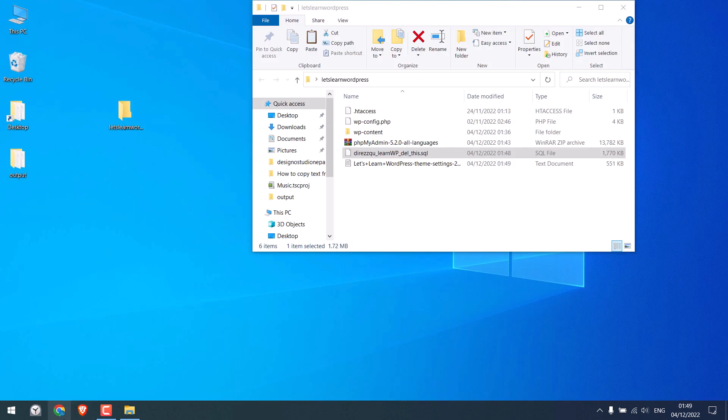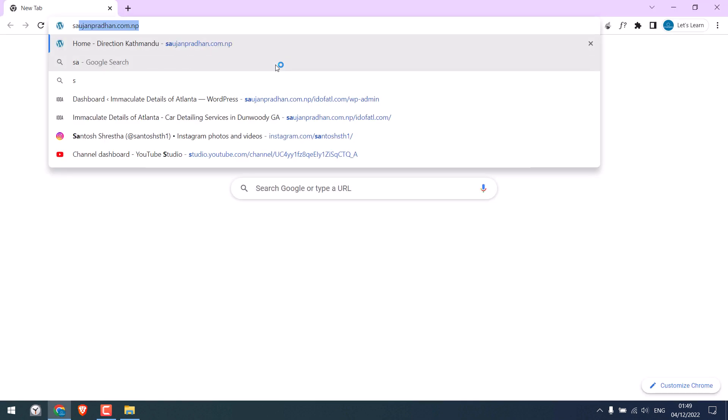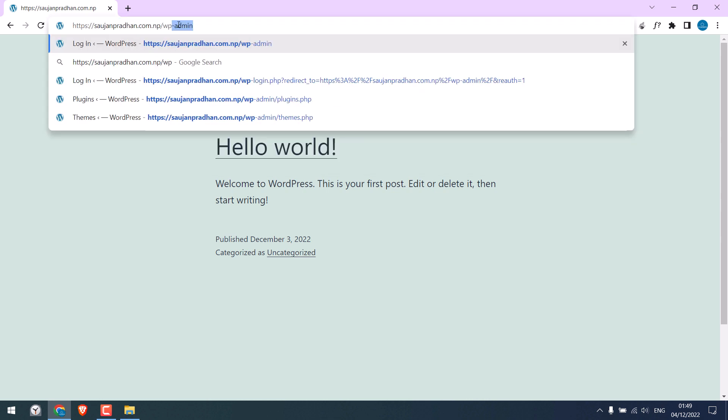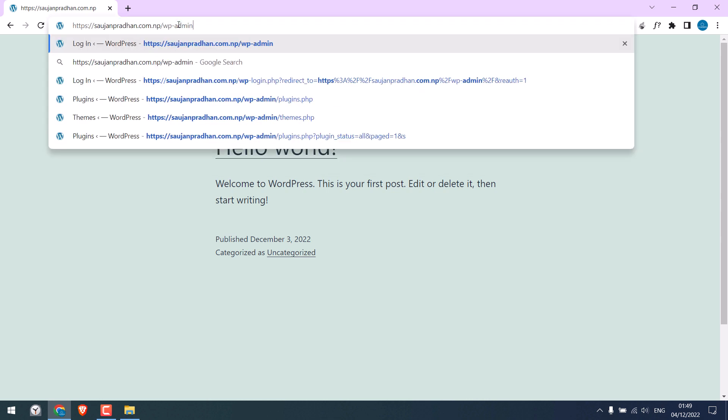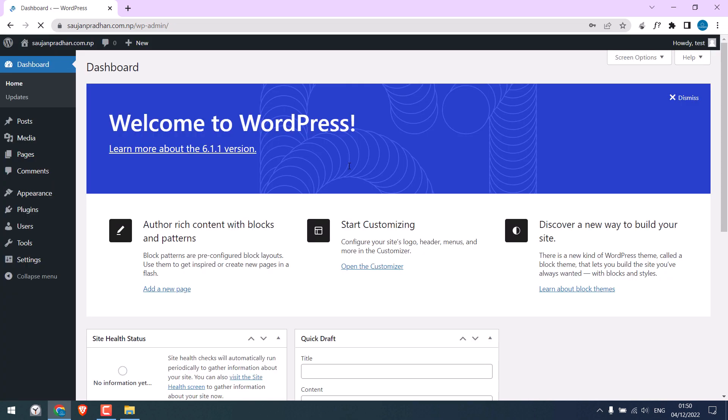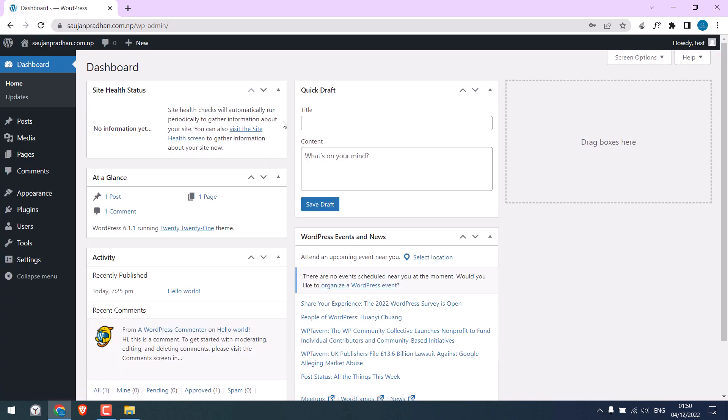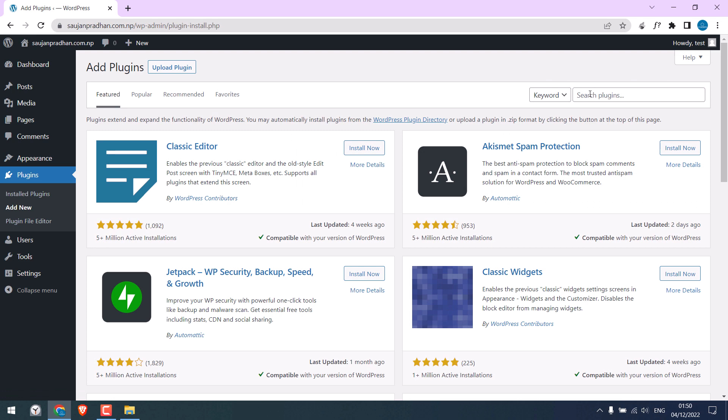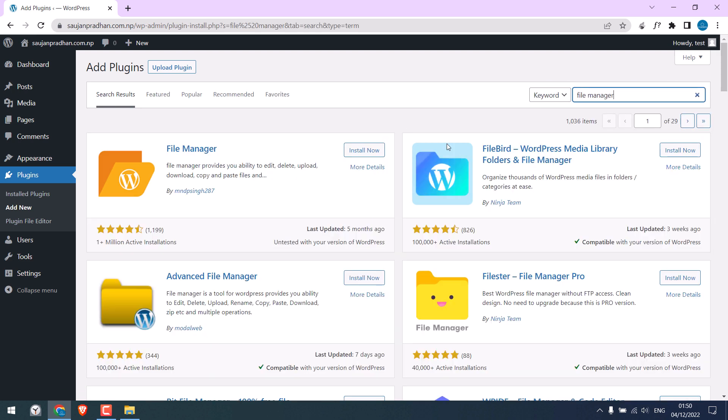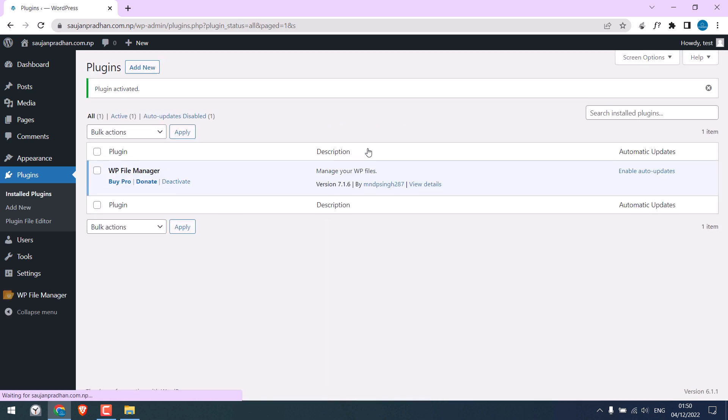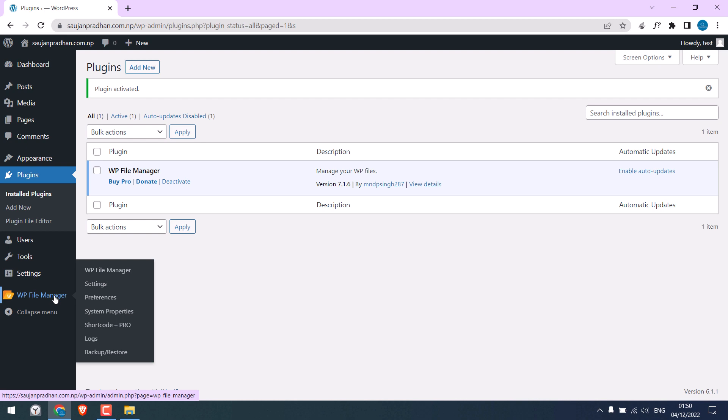Now let me go to another site where we want to transfer the website. Log into its backend wp-admin and enter the details. Here we also need to upload the earlier files. So go to plugins and add new and download the same plugin File Manager. Install the plugin and activate it. Click on file manager.